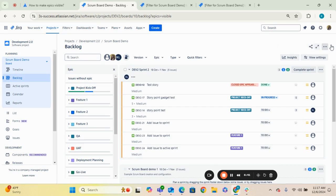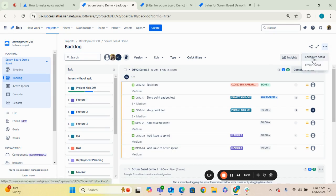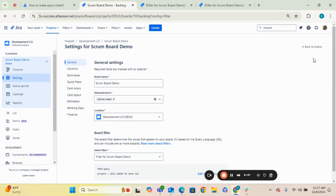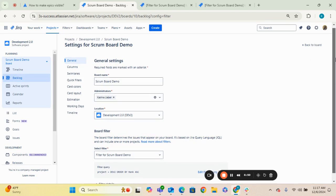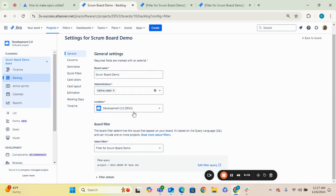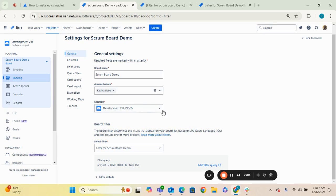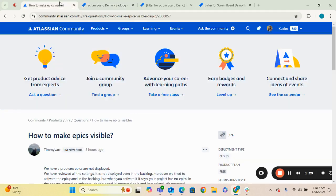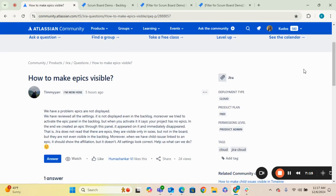The second thing that I want you to take a look at is also under board settings. So again, we're going to hit that ellipses icon, go to configure board. The other thing I want you to take a look at under general is where that location is for your board. If your board is under a different project location, when you go to create an epic from the backlog, it will create it in the project or default to whatever project that the board is currently located in. So it's something you need to pay attention to. And that might be why you're experiencing this notification that says your project has no epics. They might actually be nestled under a different project.